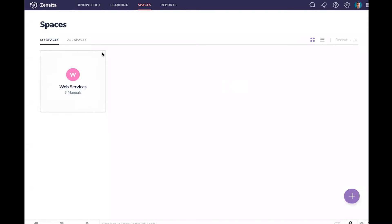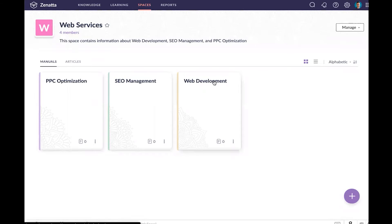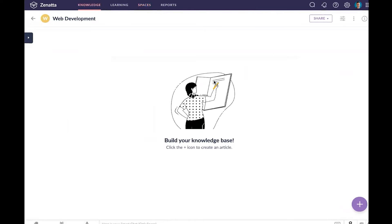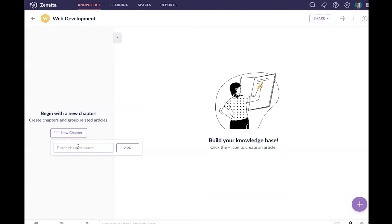Here we're starting in Zoho Learn and I'm looking at our spaces. Here's our web services space that we created in our last video. I'm going to open that up. Let's say we want to get started here looking at our web development manual. The first thing we're going to want to do is create some chapters. I'm starting at the top in terms of organization and moving down. Think through how you want to organize things before you actually jump into writing the content. It'll make things a lot easier as you go.